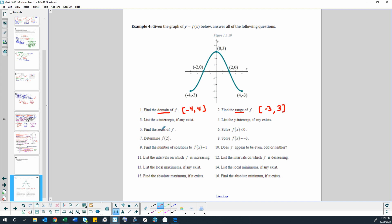List the x-intercepts if any exist. We have an x-intercept here and one here. So we have an x-intercept at negative 2, 0 — my negative kind of blended in with my 2 — and then we have another x-intercept at positive 2, 0.